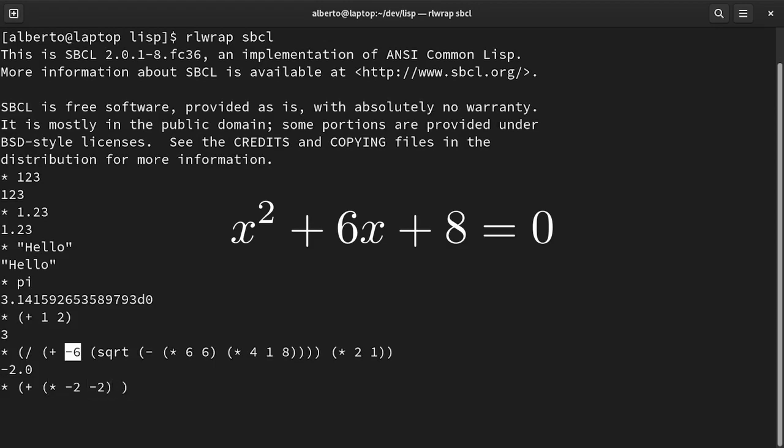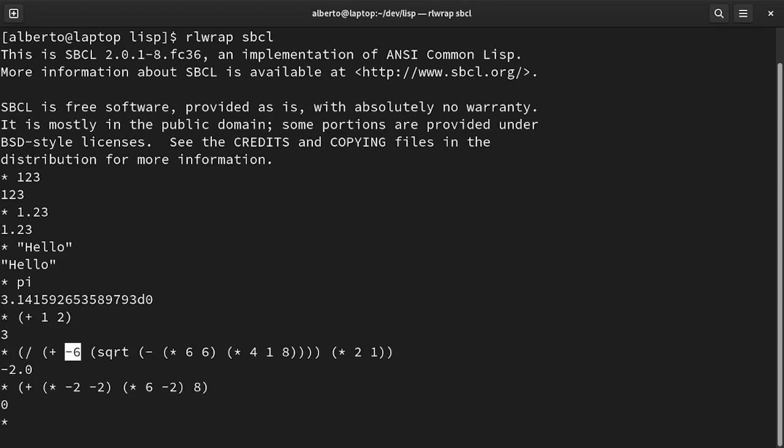Then we have the product of 6 and minus 2. And finally, 8. And the value is 0.